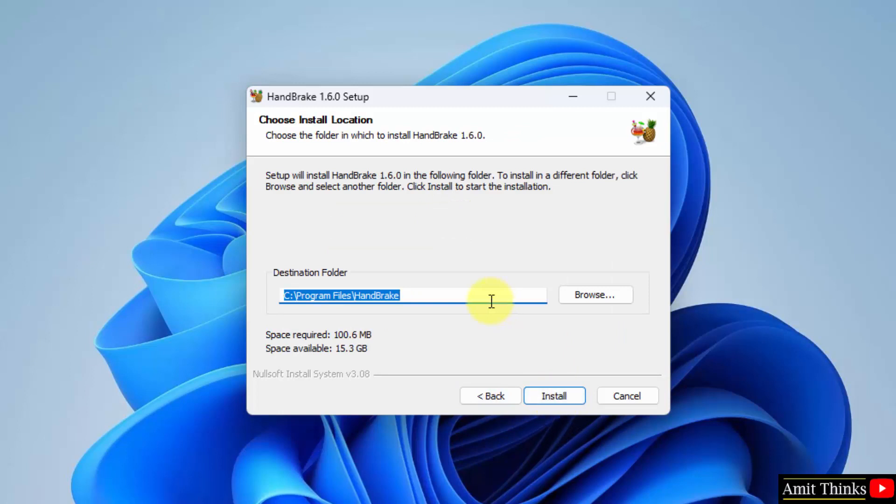It will get installed in the program files Handbrake folder. You can click on browse from here. It will only take 100 MB. Let's click on install.